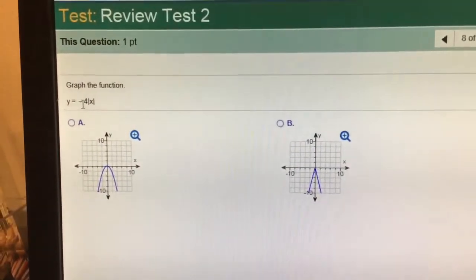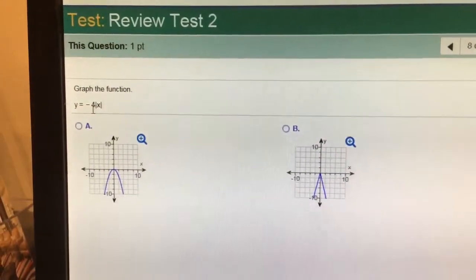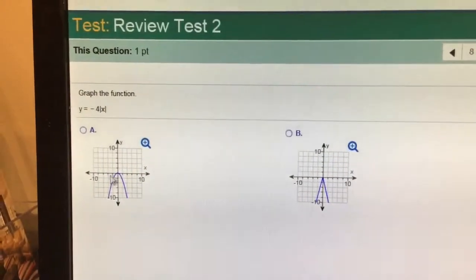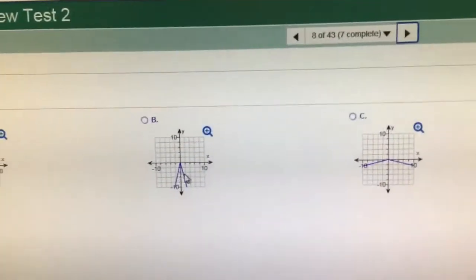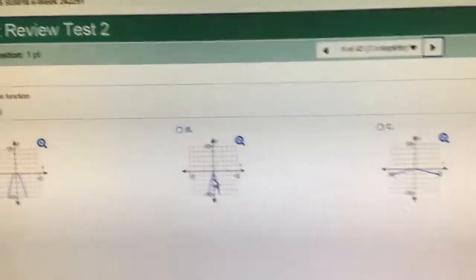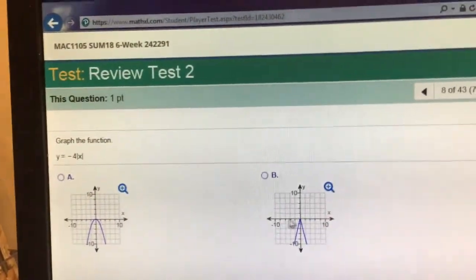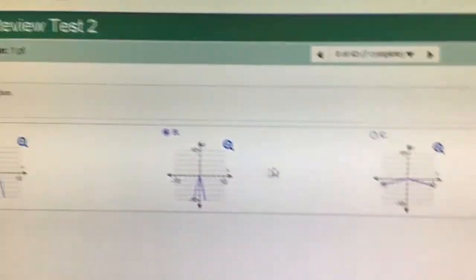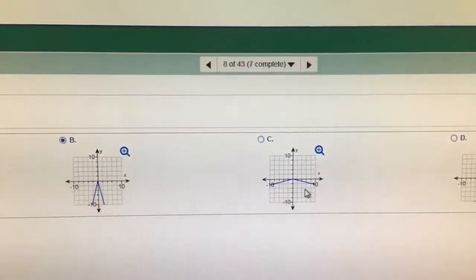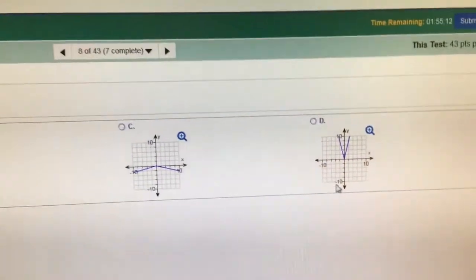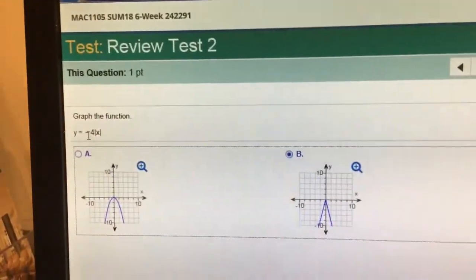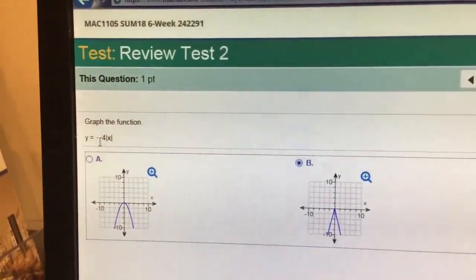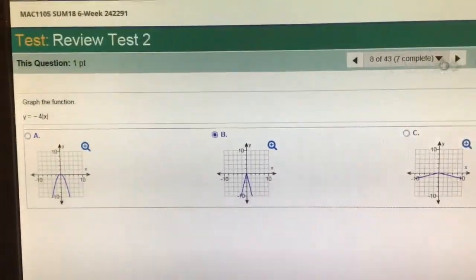Number 4, absolute value of x — absolute value is a V shape, and it's negative, so it's going to be pointy like a V. Notice it's negative 4, so that means it's going to go down 4 over 1, it's going to be choice D. Choice C goes down 1 over 4. Choice D is not reflected over the x-axis because it has to be flipped upside down with that negative out in front of it.